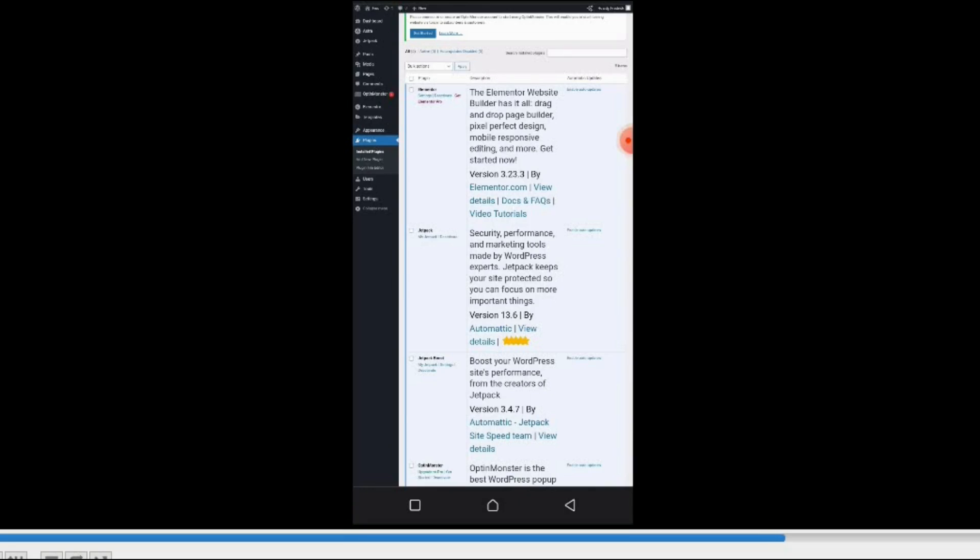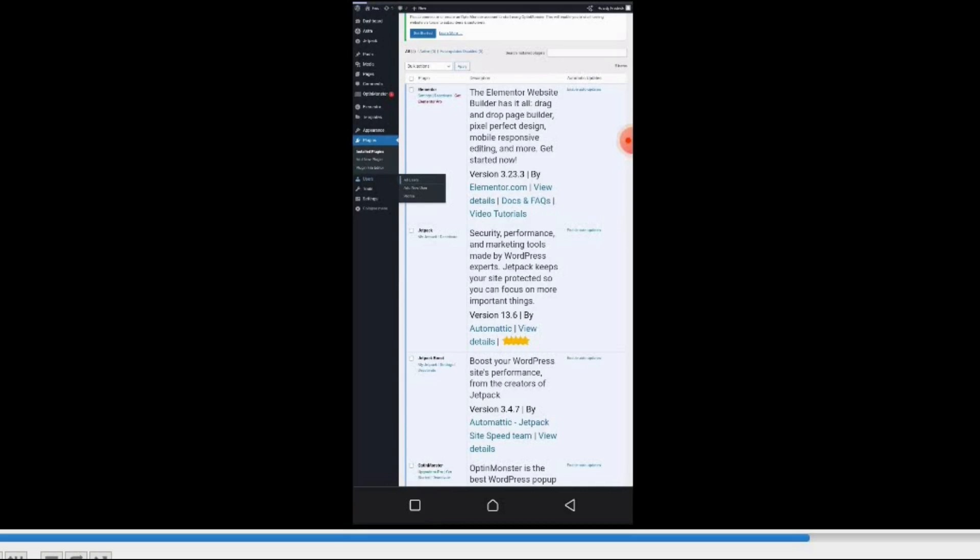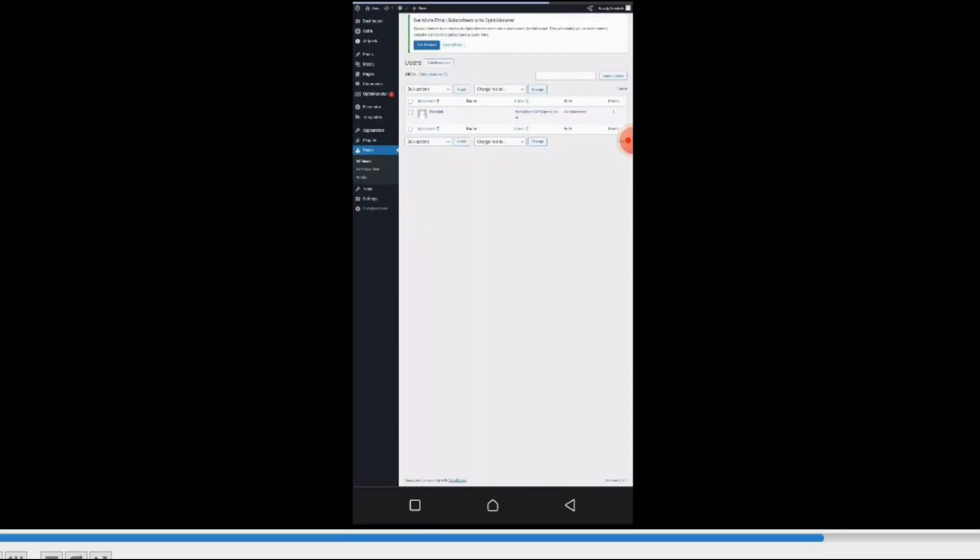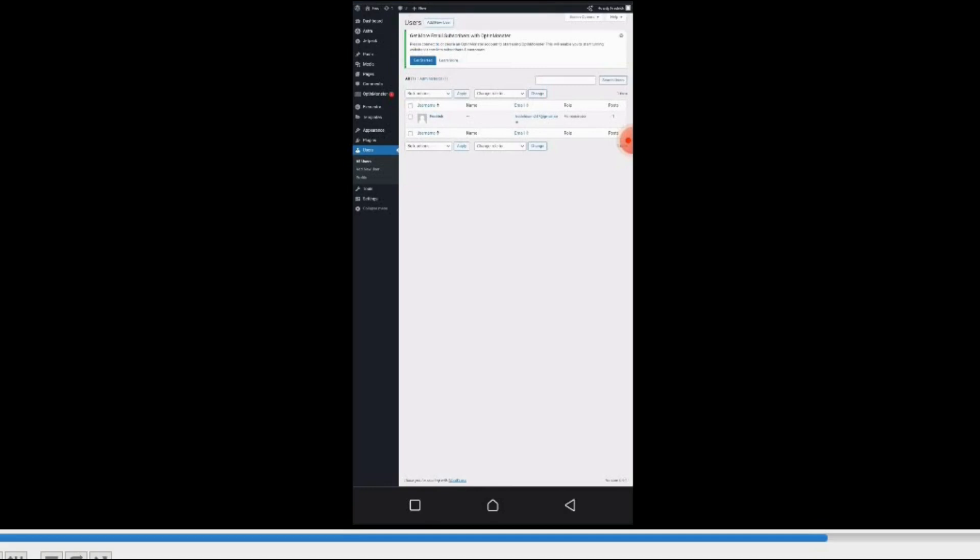So that's that. The Users—in this Users section, you will see users that are on your website. Now by default you will have one user, which is you, the admin. But if you want someone else to access your website, you can add a new user.